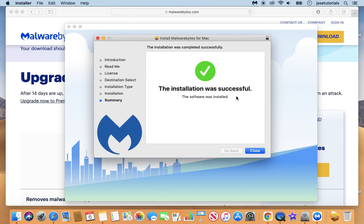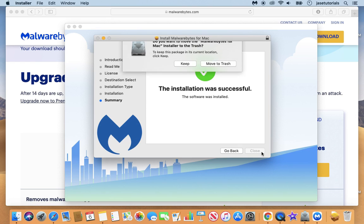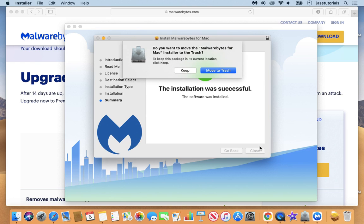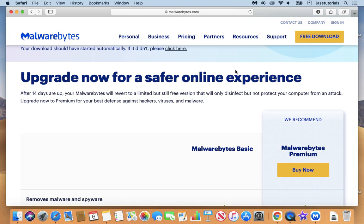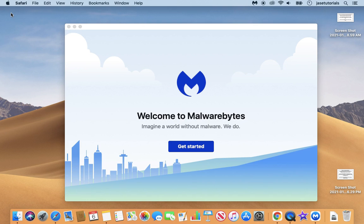So once we have it installed, I'm going to close this. I'm going to move the installer to the trash since we don't need it anymore. And then I am going to close this. And let's set it up.